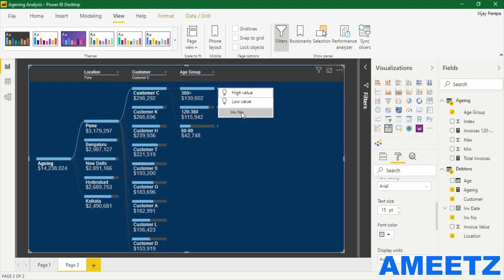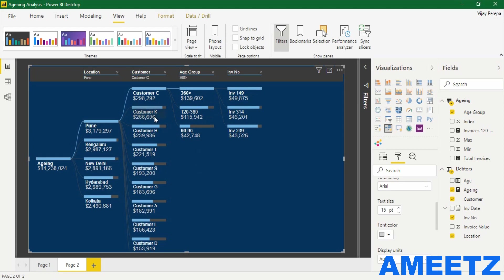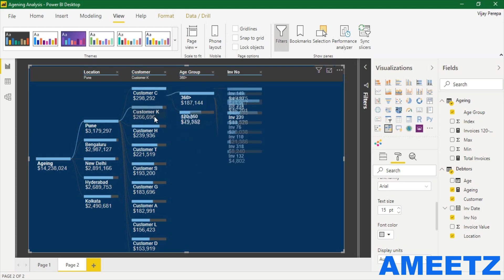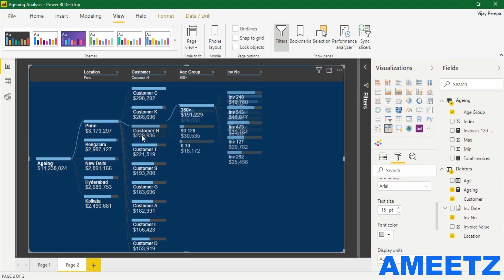If I select the expansion, the final breakup is invoice number - what are those invoices. This aging analysis will give you great insight very quickly just by selecting particular items. Customer C, again, his invoices are more than 360 days.